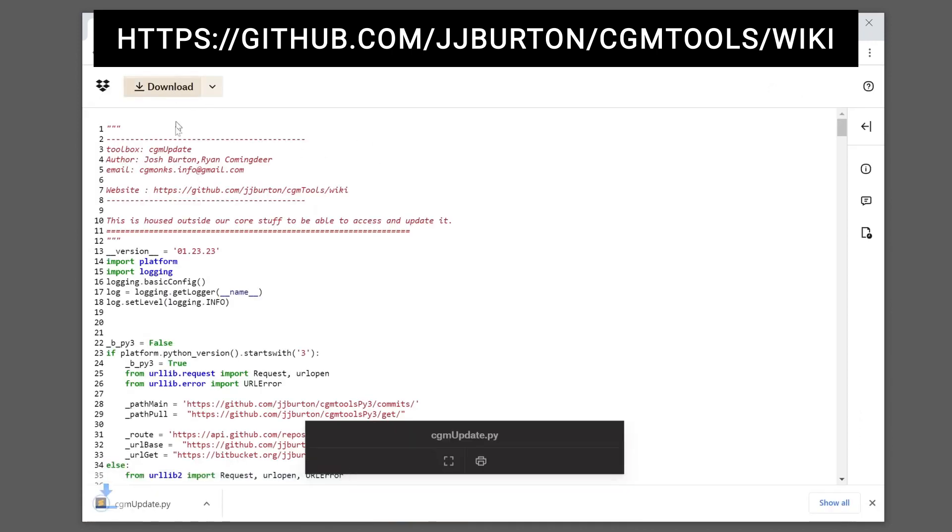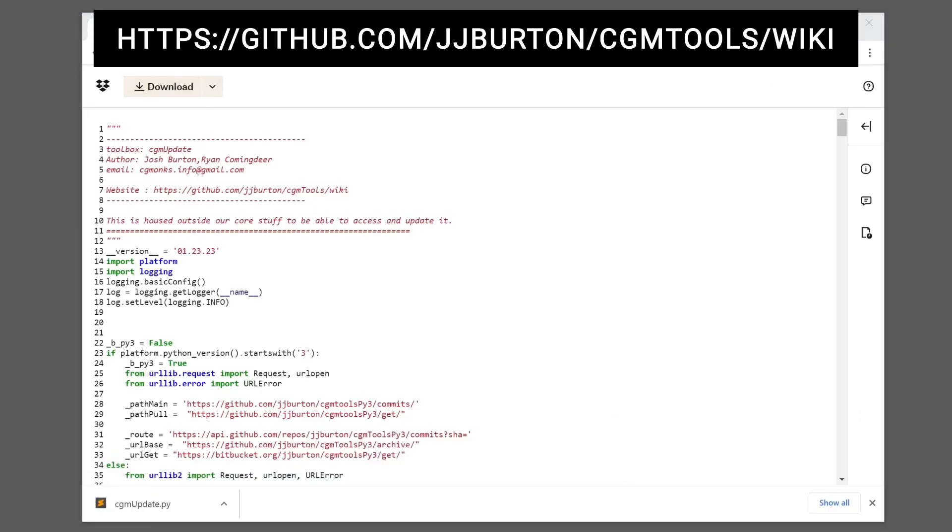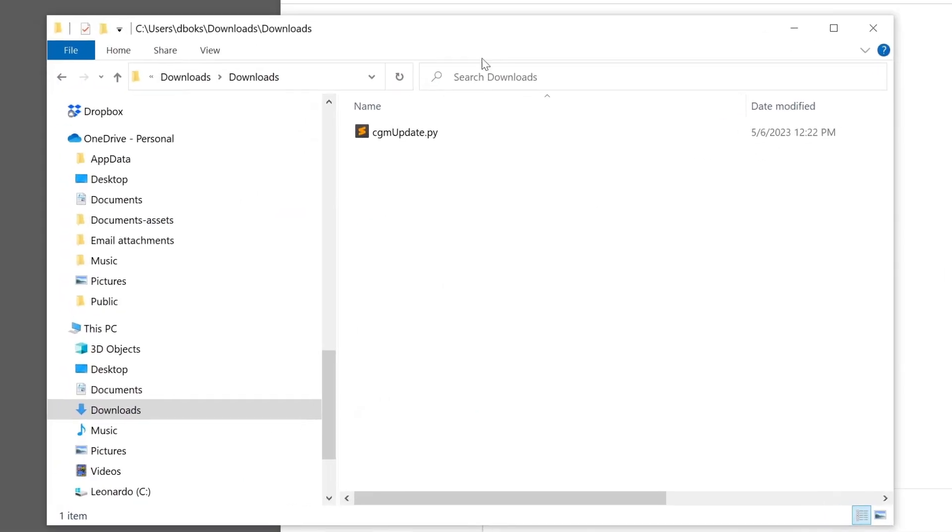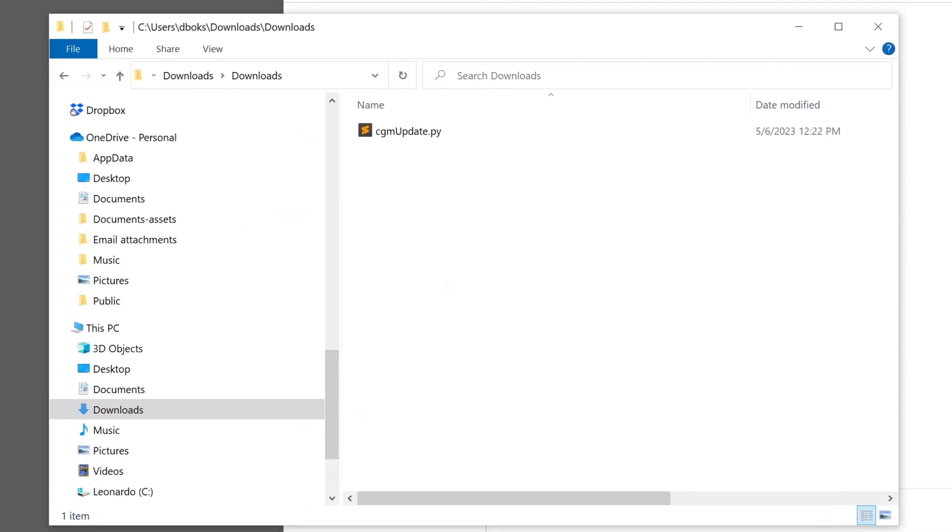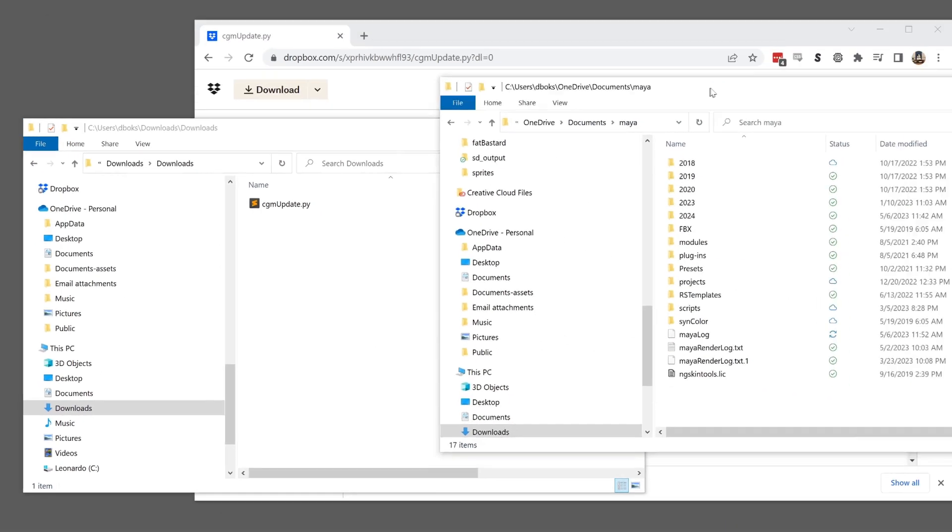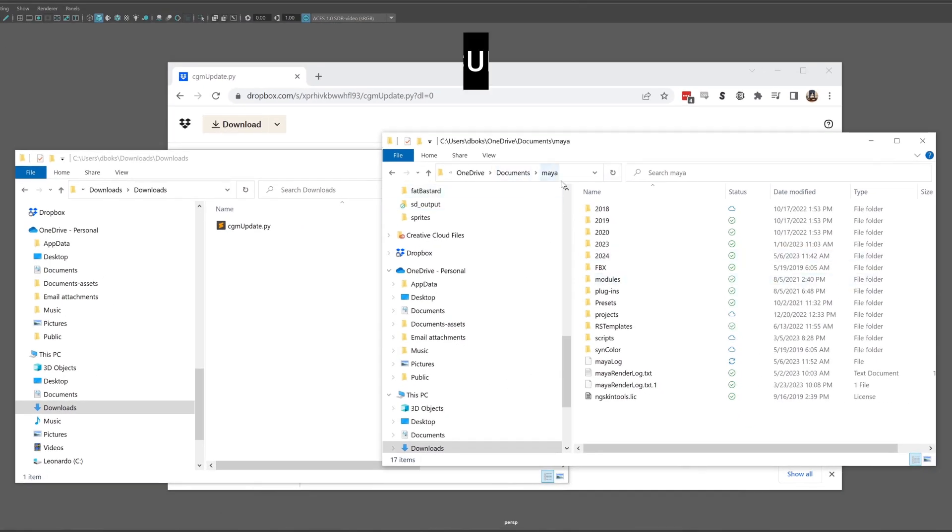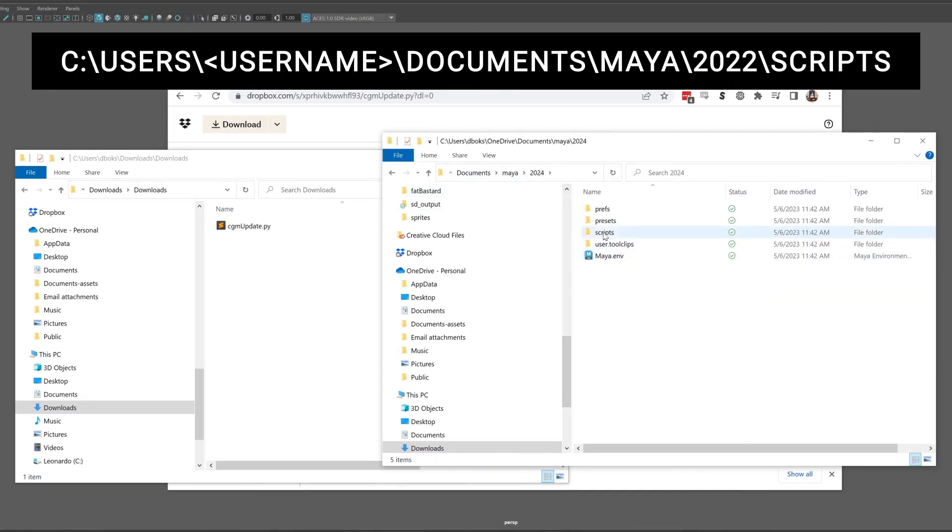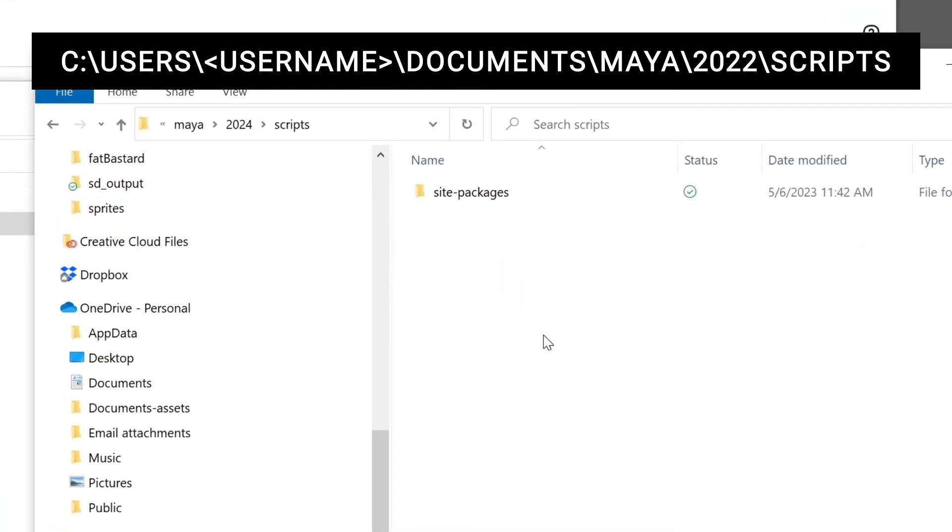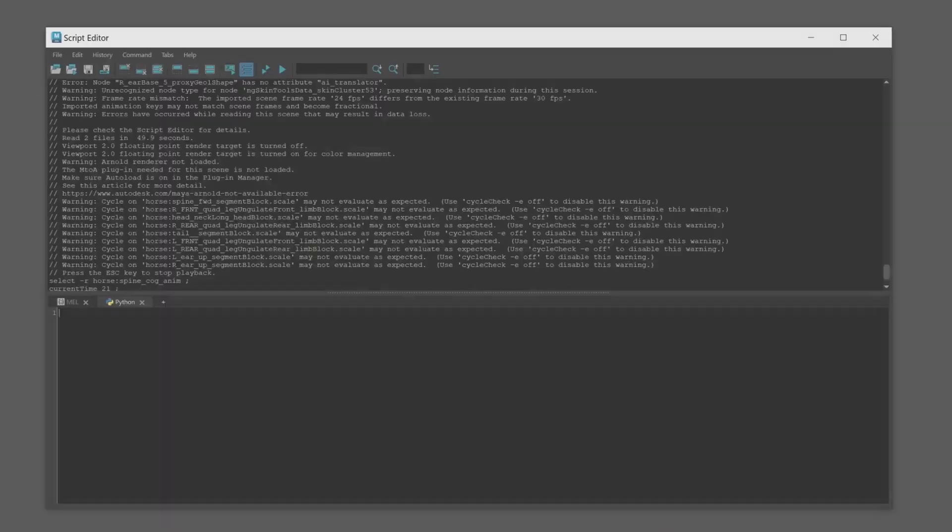Download the CGM Update file from the Installation section. Browse to the folder you downloaded it to. Drag the CGM Update file over to your Maya Scripts folder for the version you're installing to.